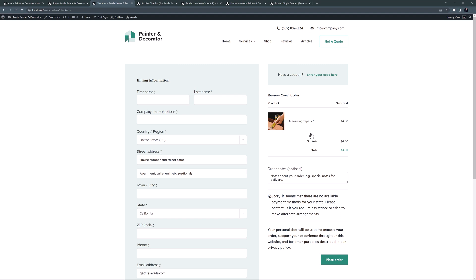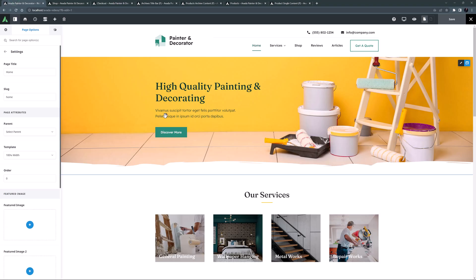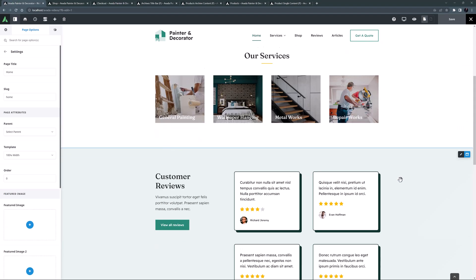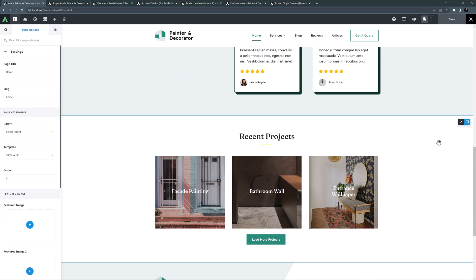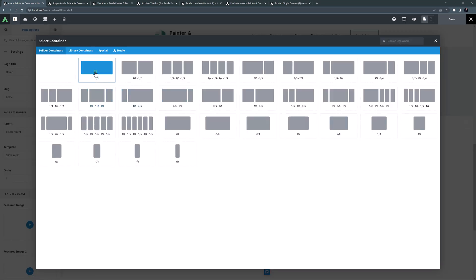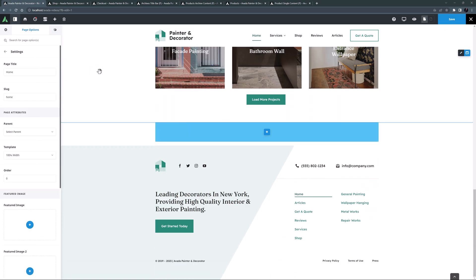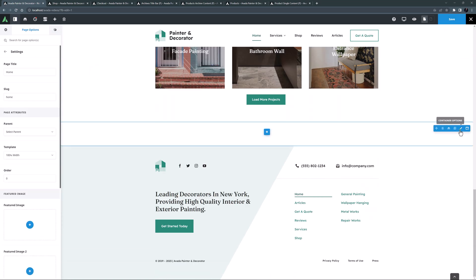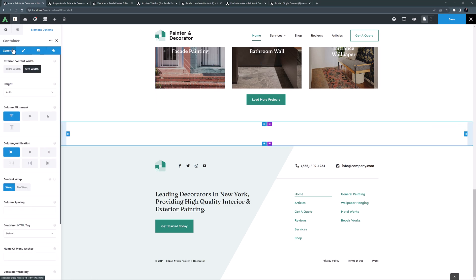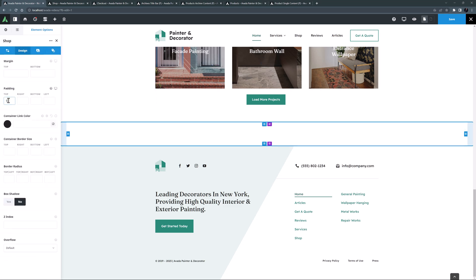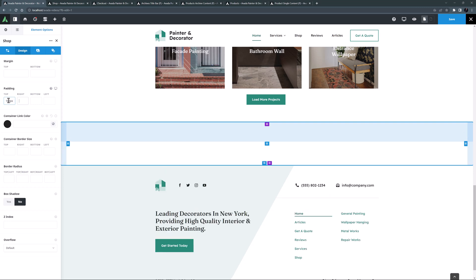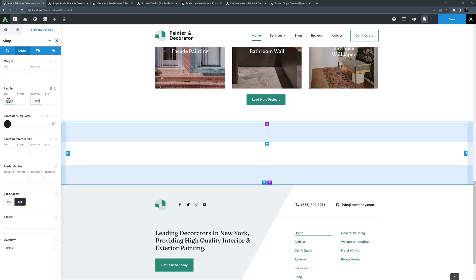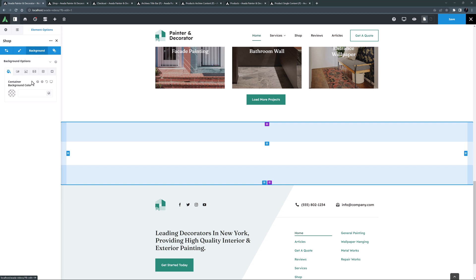One more thing before I wrap up this video — I want to add a product section to the home page. I'll head to the home page in the live builder, scroll down to the last container, and add a new full-width column container combo under it. I'll edit the container, call it 'shop', and set about 100 pixels of padding top and bottom.